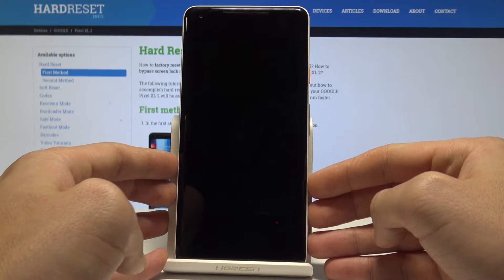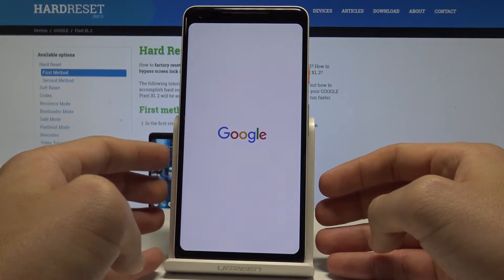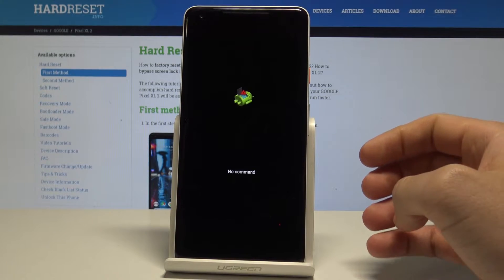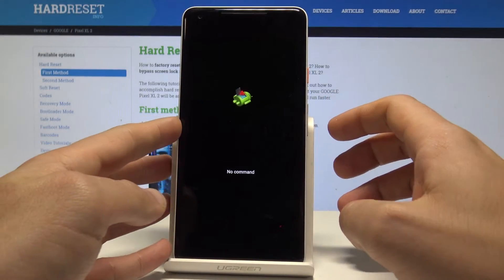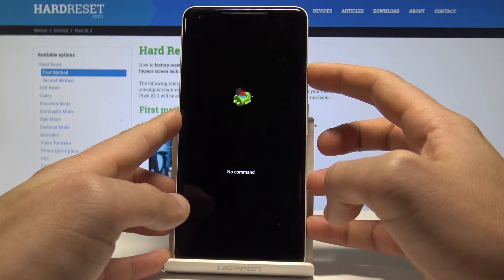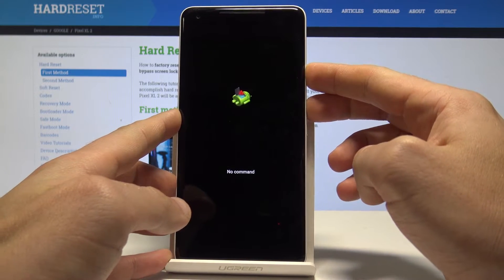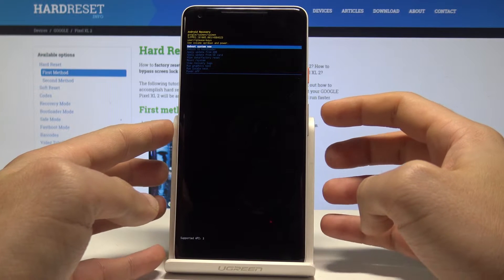As soon as the 'no command' picture pops up, start by holding the power key, and while holding power, press volume up once. That's it.